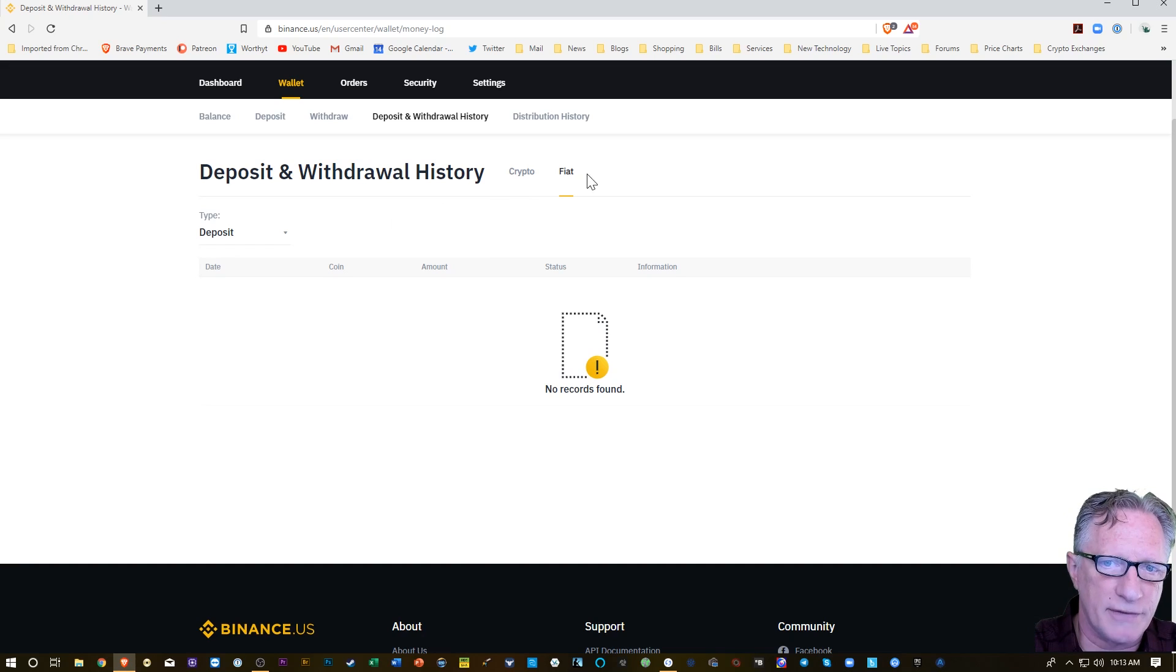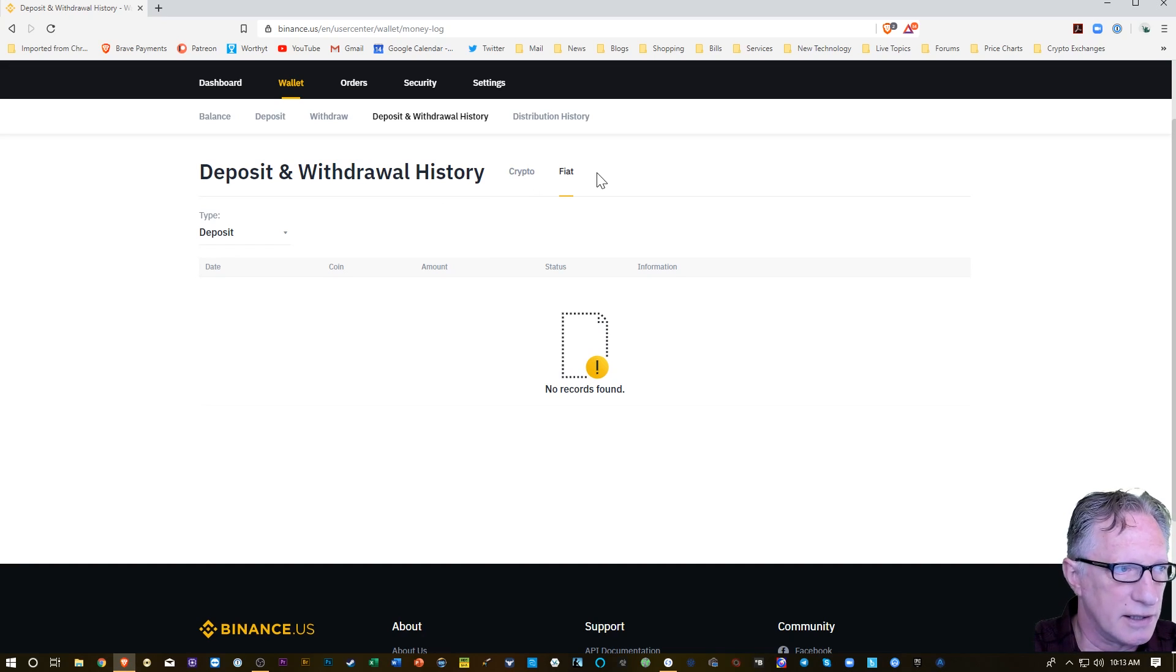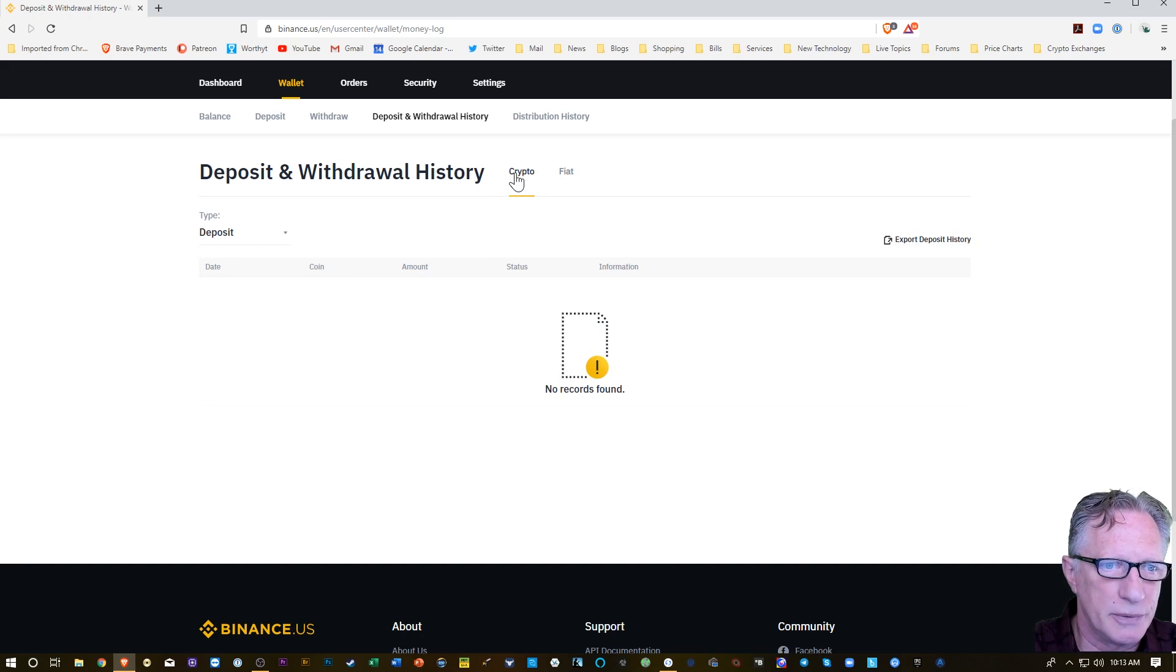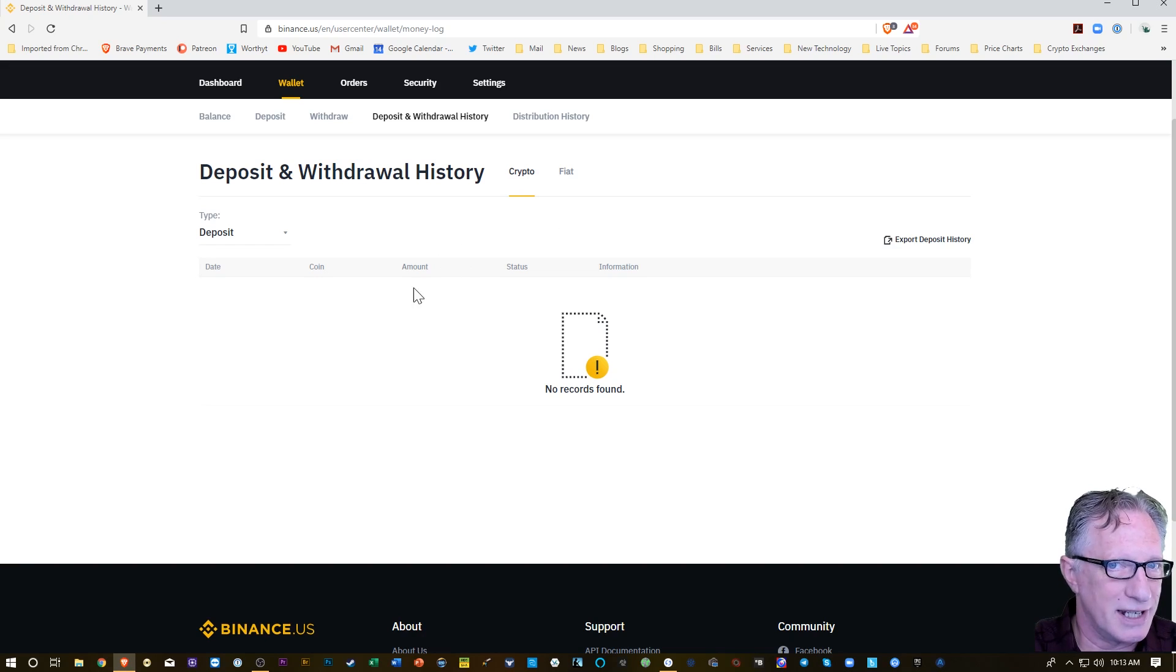Just refresh for a minute or two and wait for that deposit to show up. Oh, it looks like they've got crypto and fiat here. So I'm going to go over to crypto. I still don't see it yet.